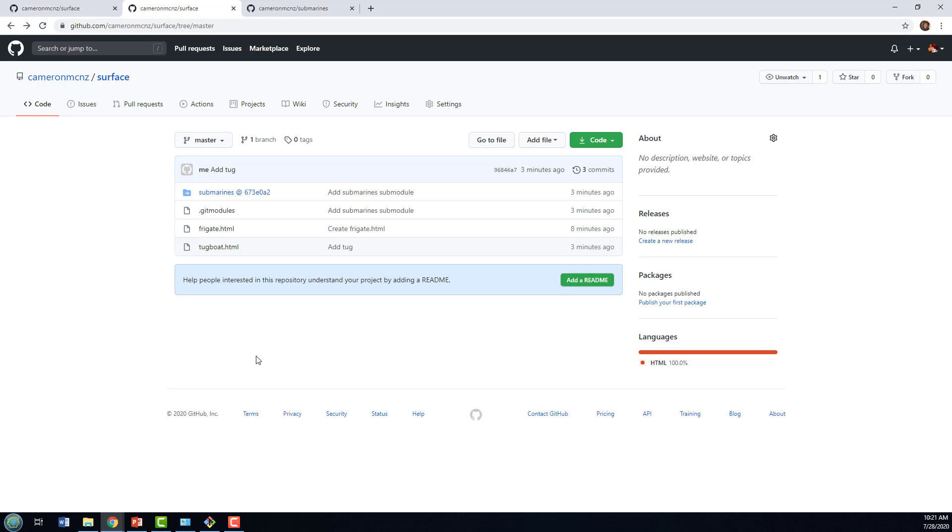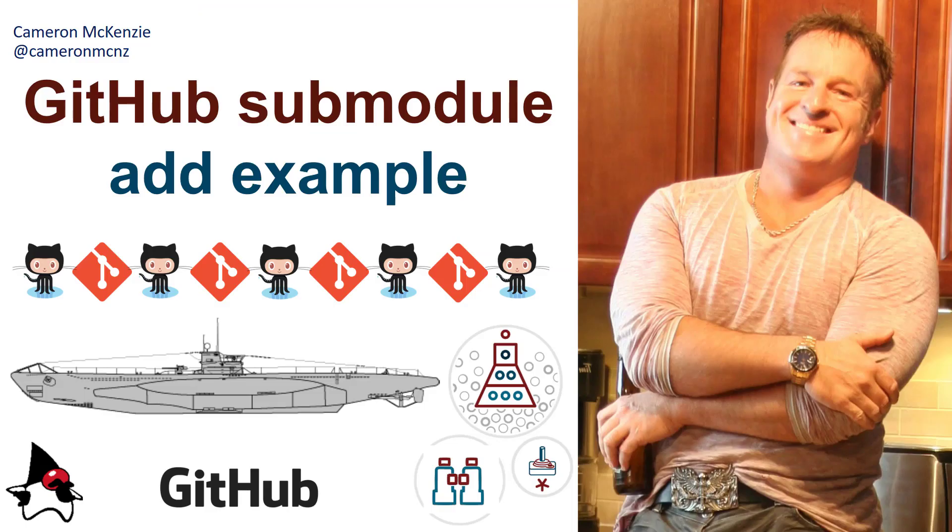And there you go. That's how you work with submodules in GitHub. That's how you can associate one project with another project using submodules in Git and GitHub.